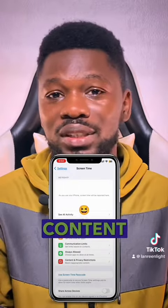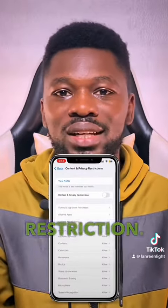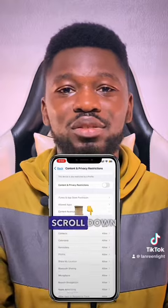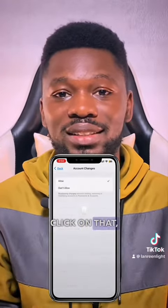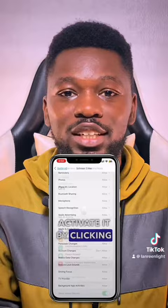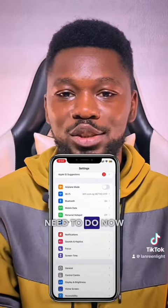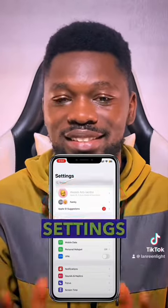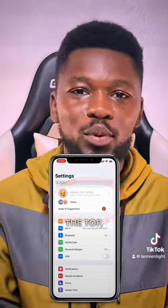Once you click on that, you'll get this display. On this screen you'll see Content and Privacy Restrictions — click on that, turn it on, and scroll down to Account Changes. Click on that, then activate it by clicking on Allow.